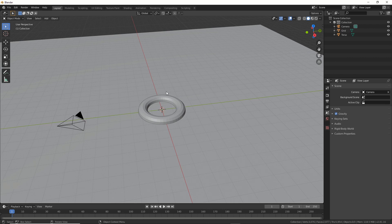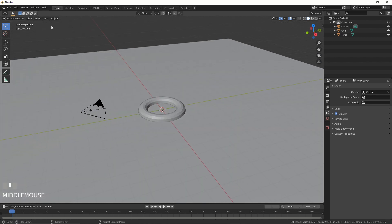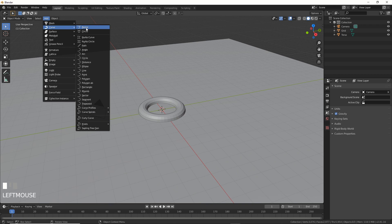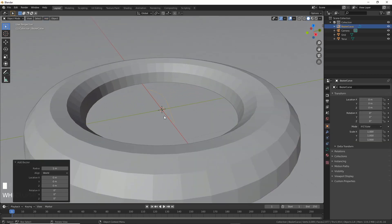First thing you want to do, I have this grid and a torus here for demonstration purposes. I'm going to go to Add, Curve, Bezier, throw that down. There it is.